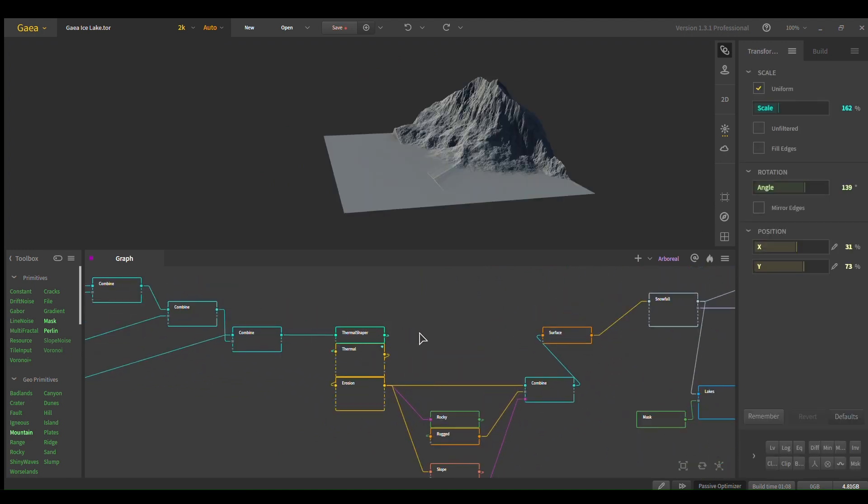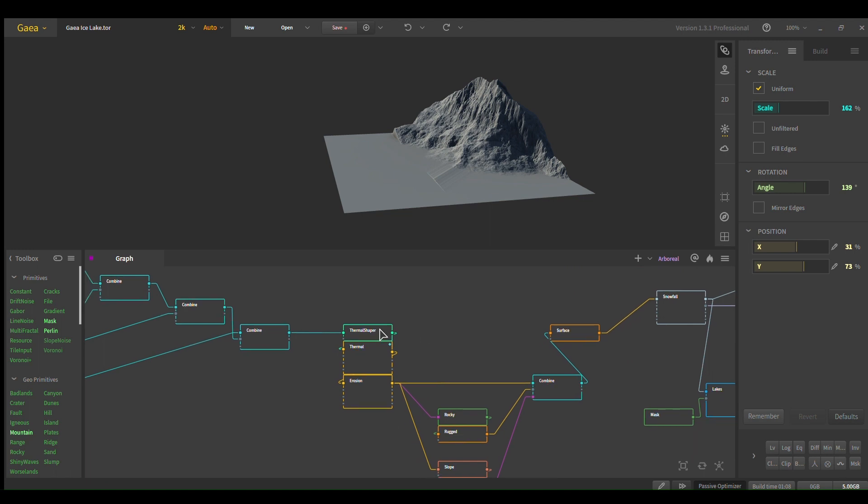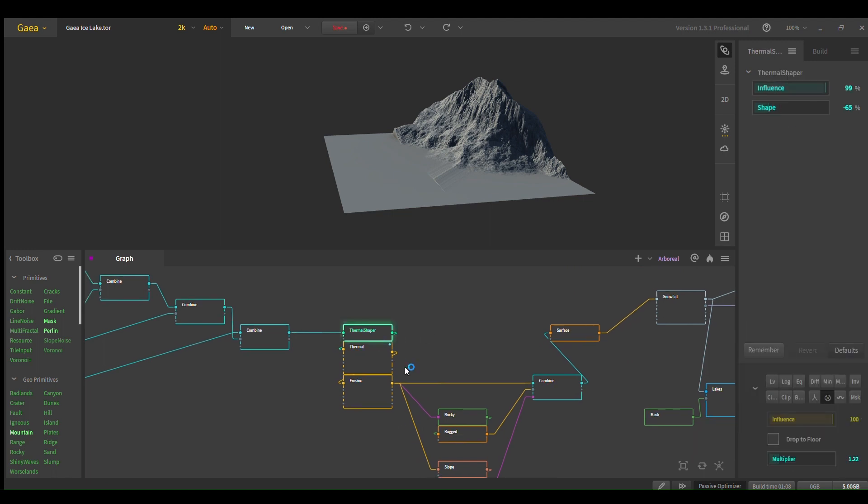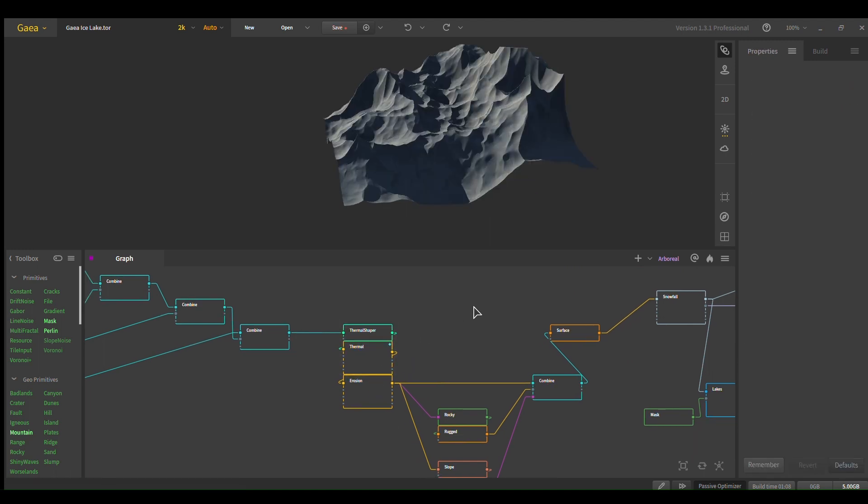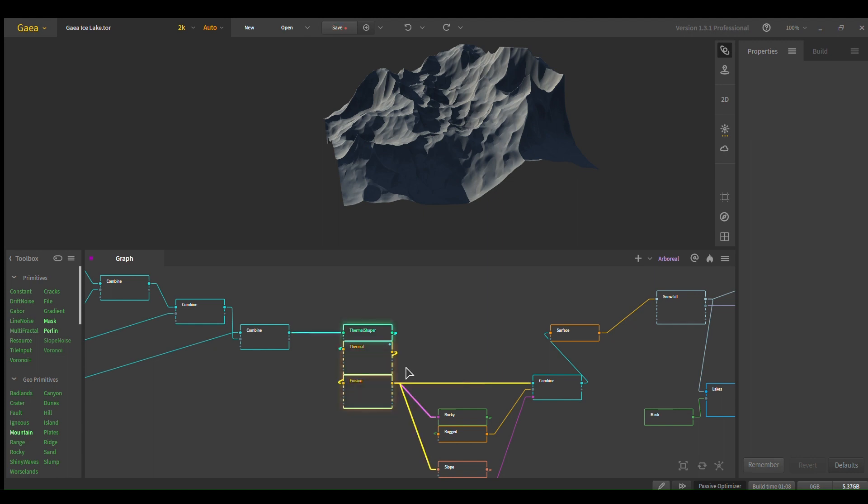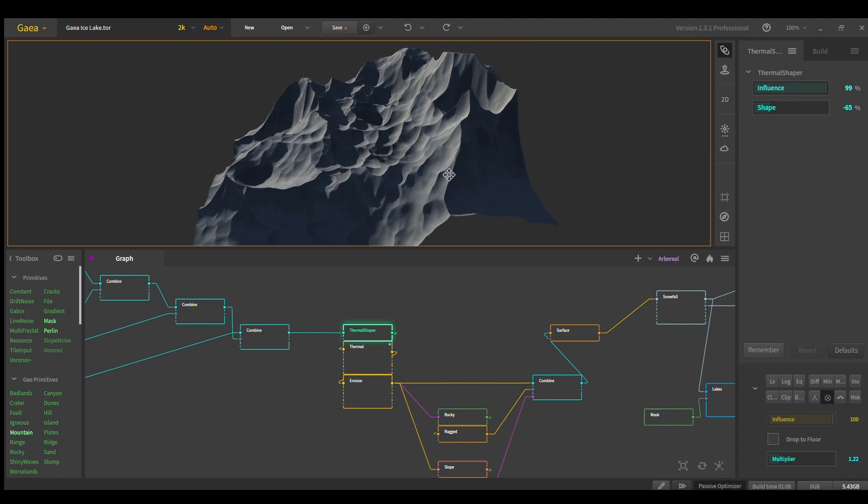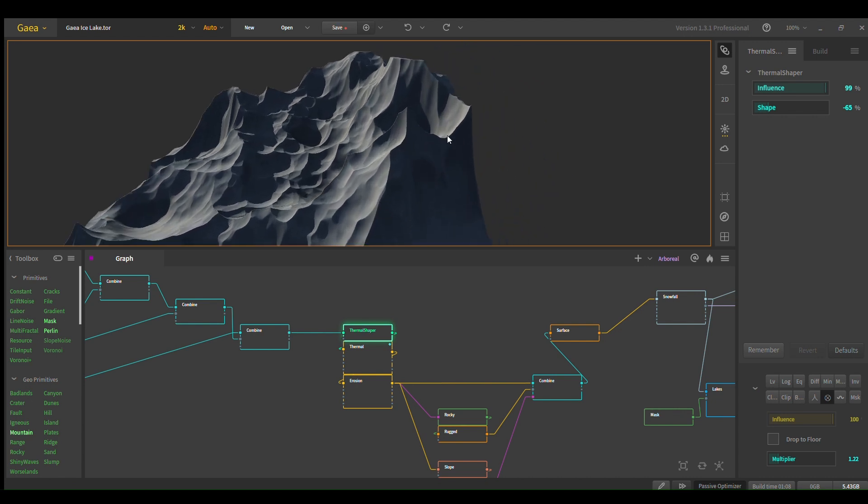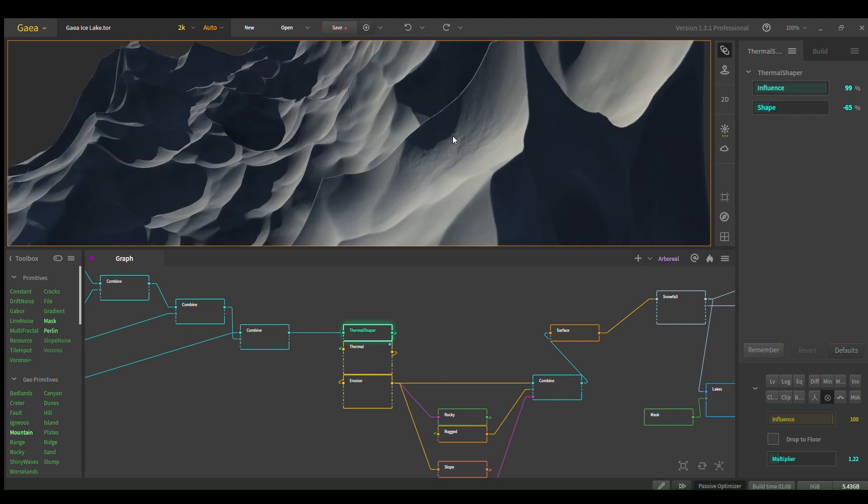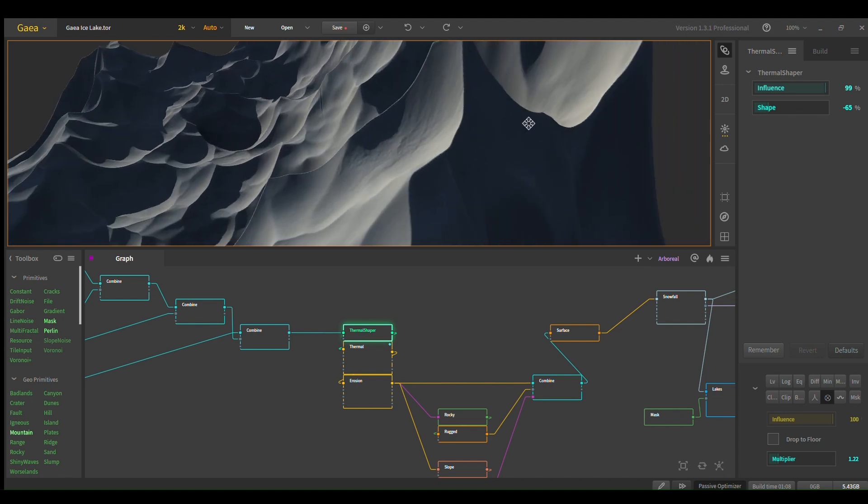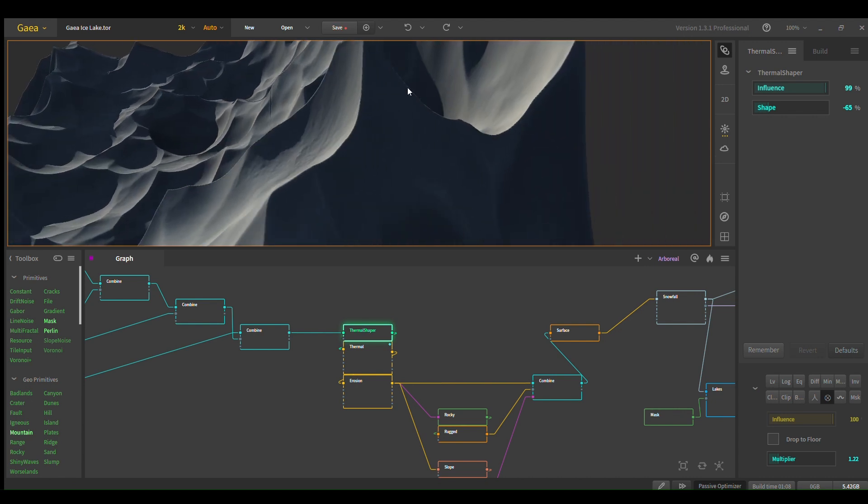Erosion, erosion stack, thermal shaper, thermal erosion. Absolute bare bones, you could easily quadruple this. Thermal shaper is nice to make it nice and pointy. Otherwise, you're going to get artifacts. If you want it pointy and you don't use a thermal shaper, you're going to get lots of little sharp artifacts. So make sure you use the thermal shaper.